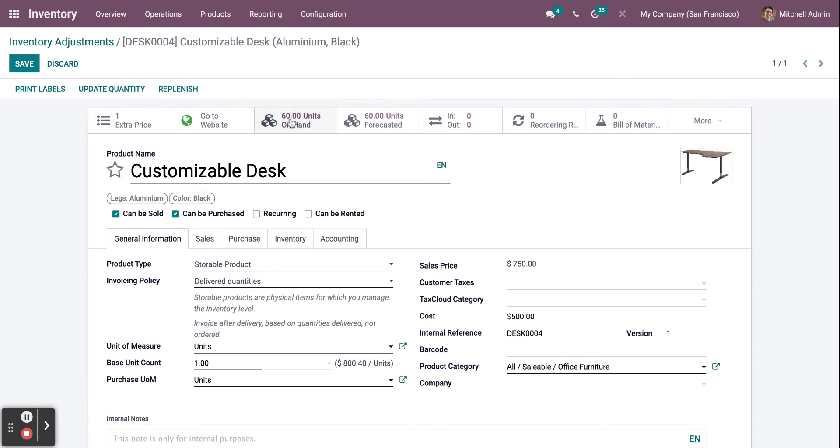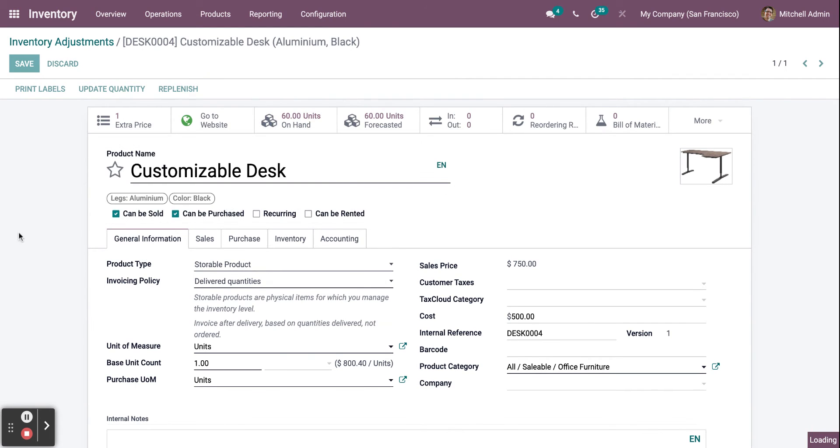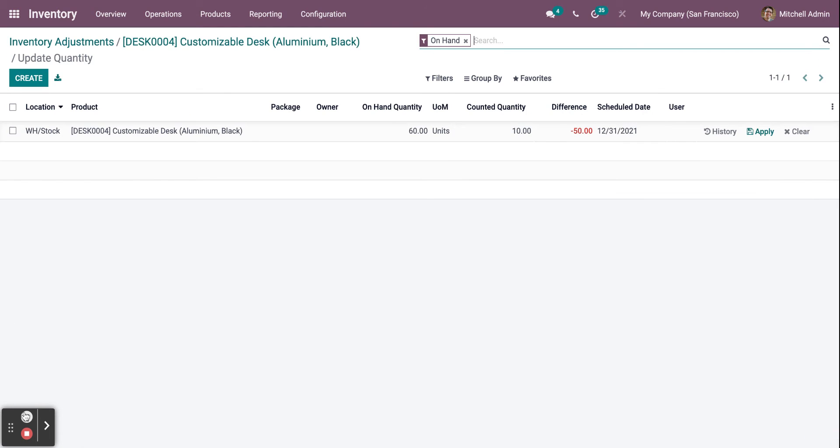You can click on on hand. Now to create new products, all you need to do is click on Create.